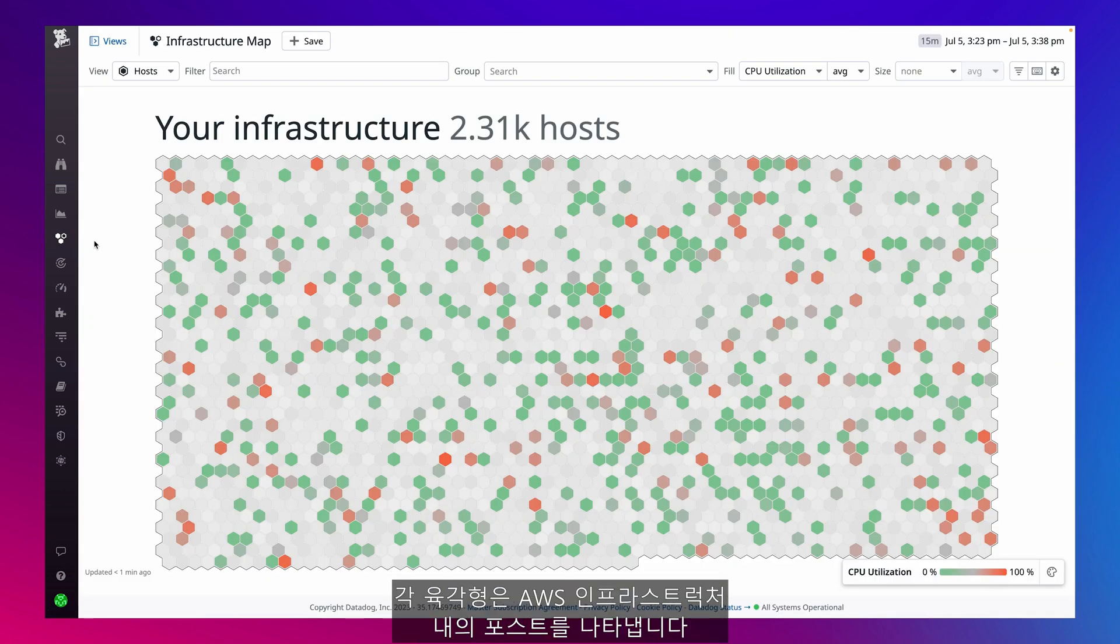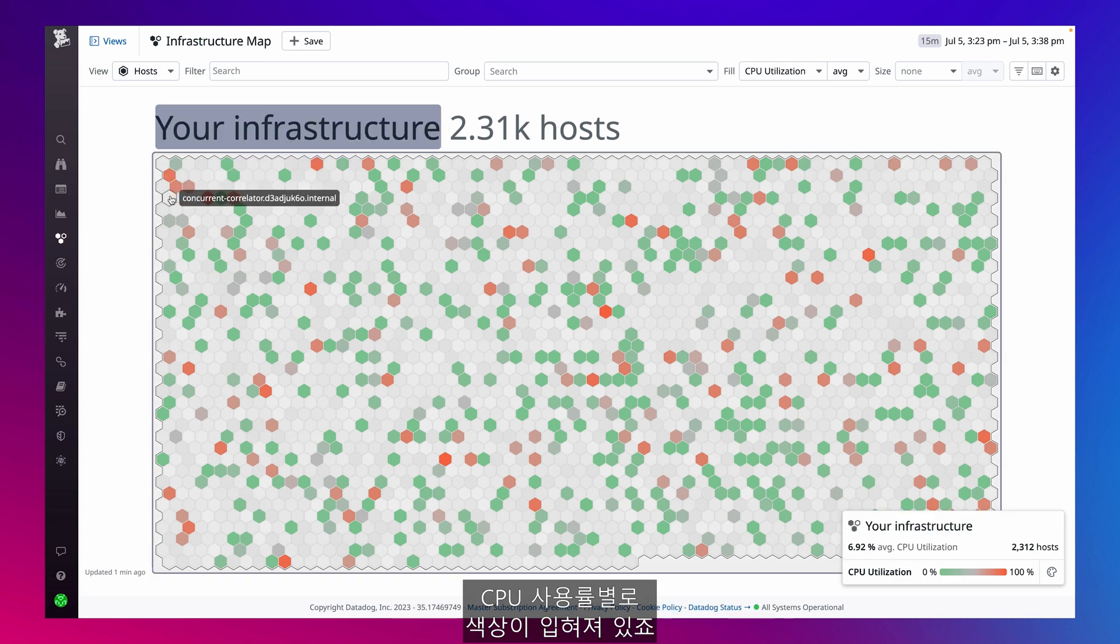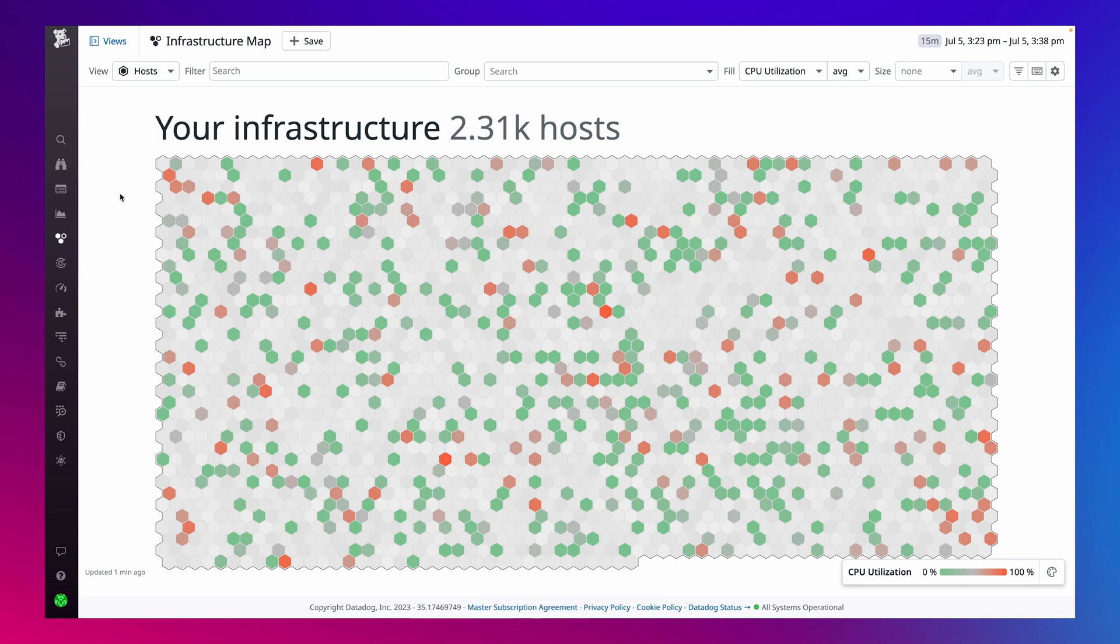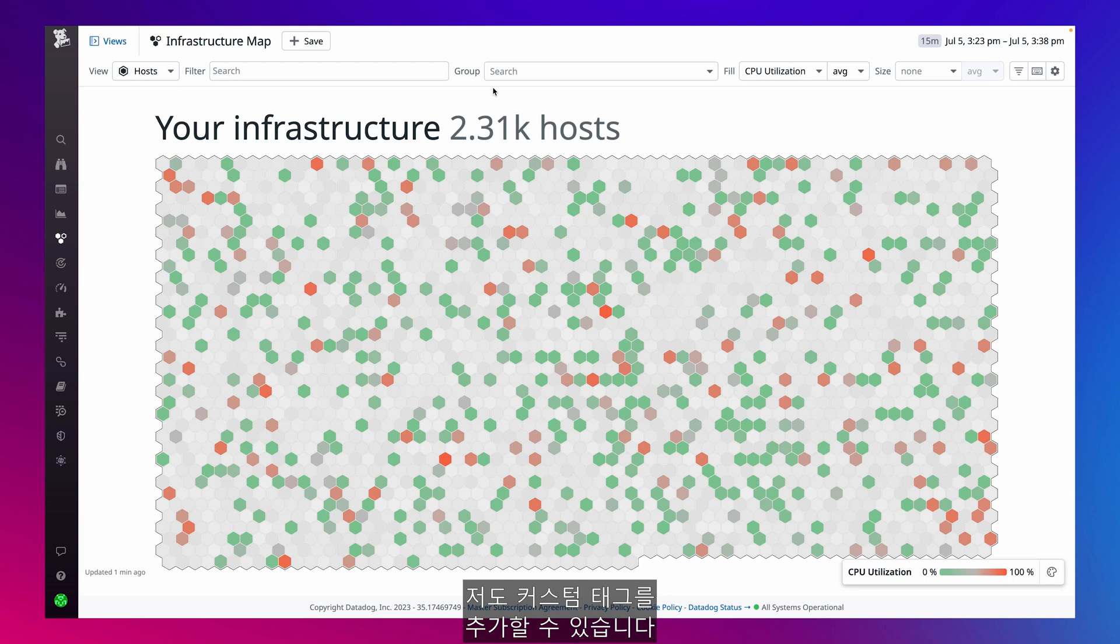Each hexagon represents a host anywhere in my AWS infrastructure, and right now we're looking at them color-coded by CPU utilization. Datadog automatically pulls in tags from cloud providers and integrations, and I can even add my own custom tags.